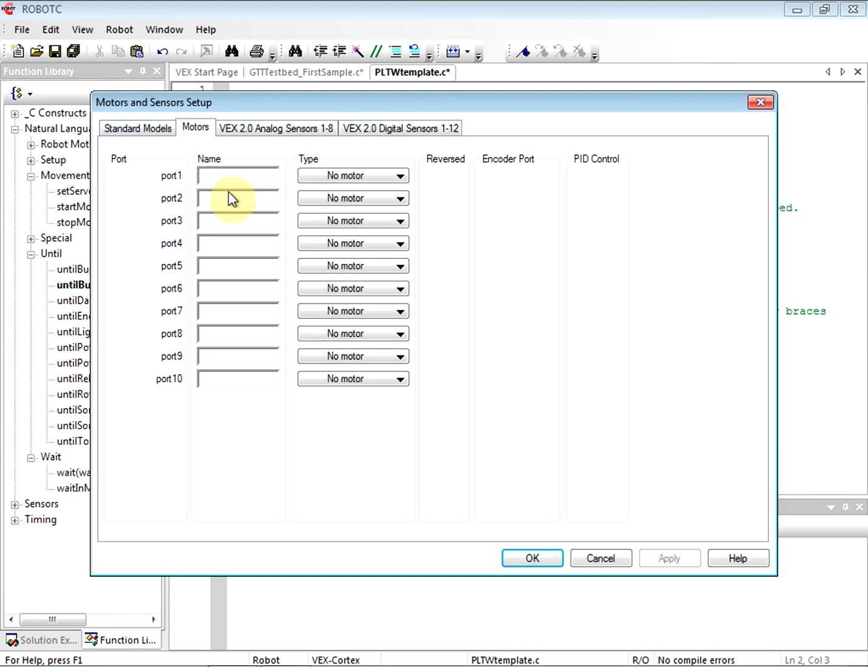That's the purpose of this lesson. It's not to get our test bed working - we could do that very quickly. All right, so the first thing is here on Motors, we're going to name the motor in port 2. We're going to click on the Motor tab and for port 2 we're going to write motor - I'm sorry, we're going to write...